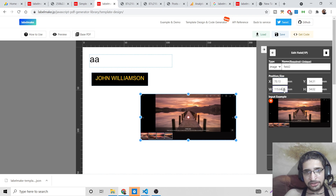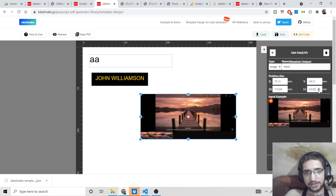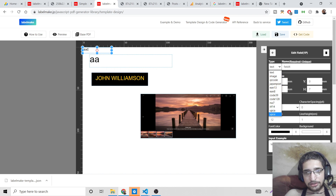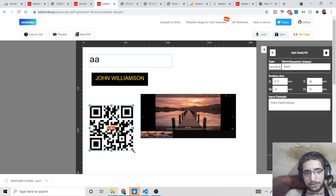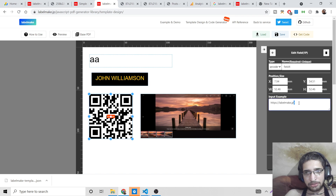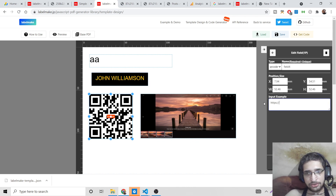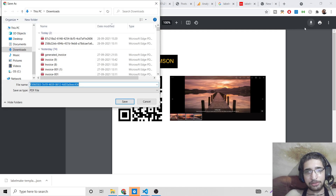You can manipulate the X and Y coordinates, as well as the width and height of images. To add more fields, click 'Add New Field'. You can add a QR code field, design it accordingly, and set any URL — for example, scanning the QR code can navigate to google.com. You just put the address and that's it.